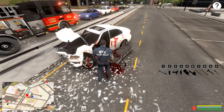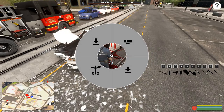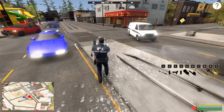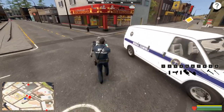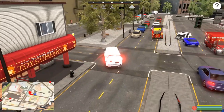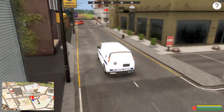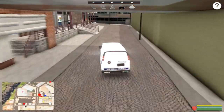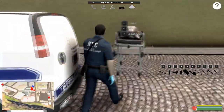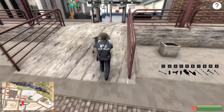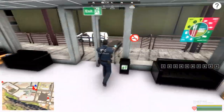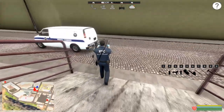We'll lower the gurney right here by the car, go to stretcher and move body. Now we've removed the body from the car and we're going to drop him off at the hospital. Once you arrive at the hospital with your patient or your body, just hit 'drop off body' and you'll drop off the patient.